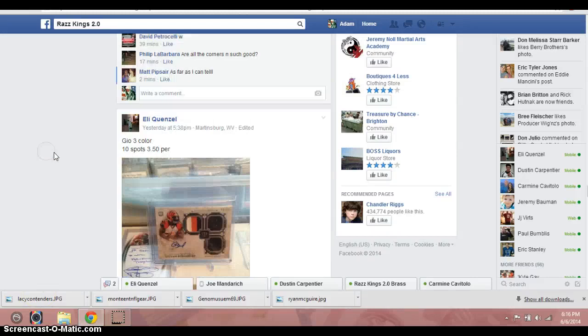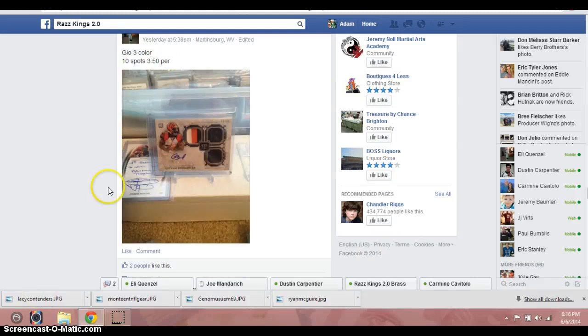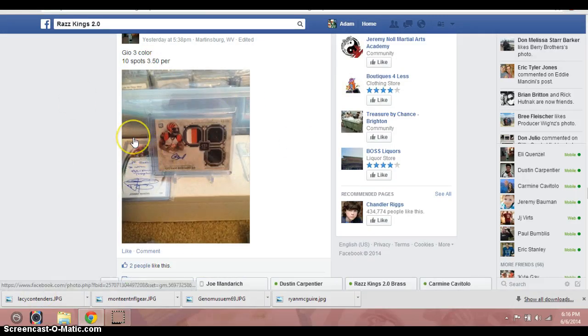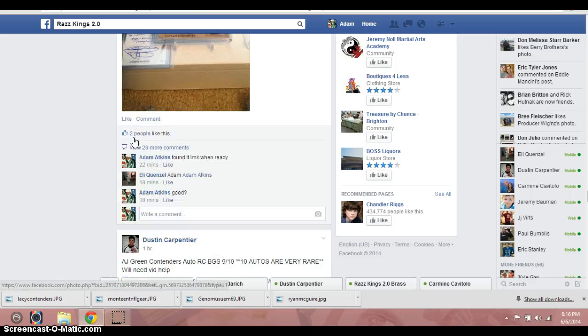Hey, what's up guys? Adam doing a video here for Eli. This is for the Museum Giovanni Bernard Triple Patch Auto.